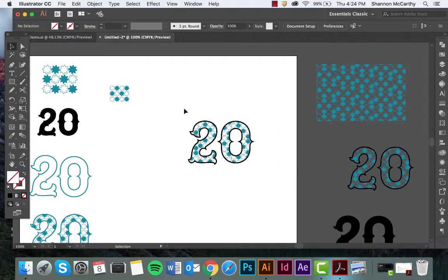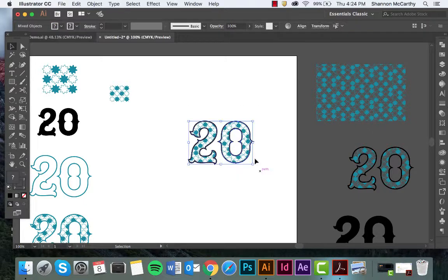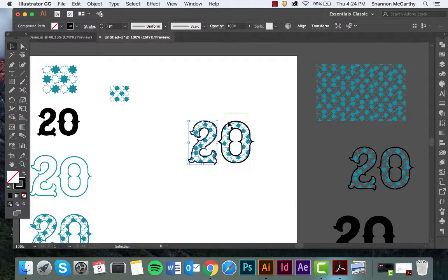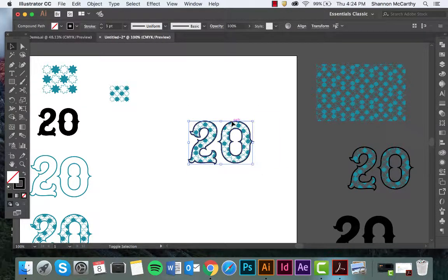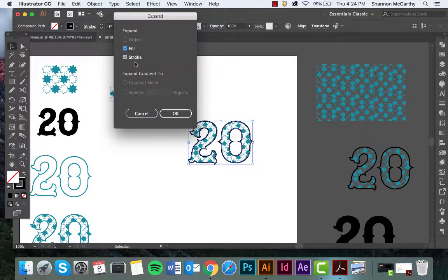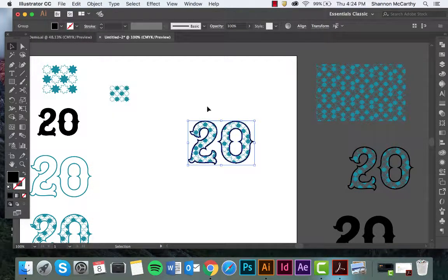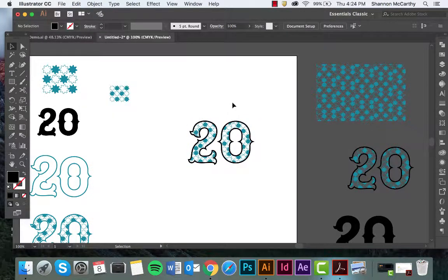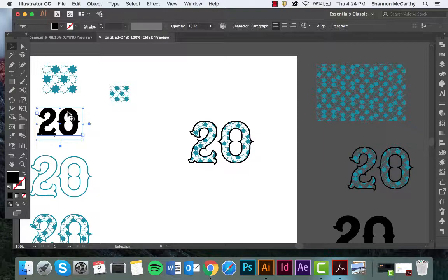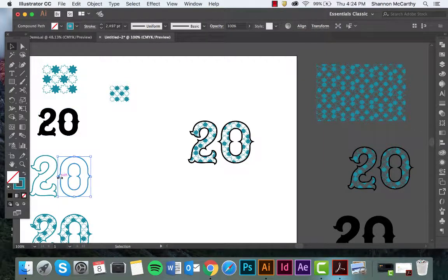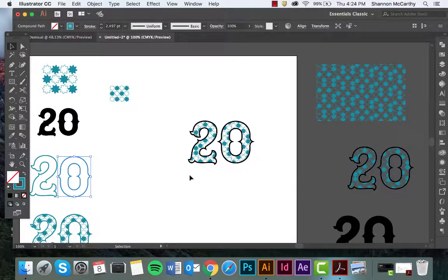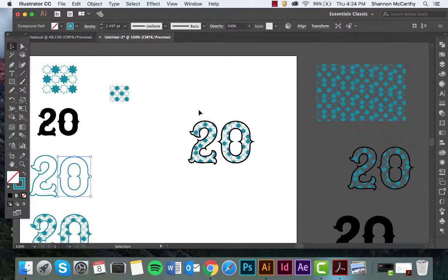And then take this version, clicking on the stroke only, go up to Object, Expand, and then here you would do the stroke. And there you go. So again, working with the pattern tool, making sure we create outlines for type, we expand the stroke, and then we work with arranging layers.